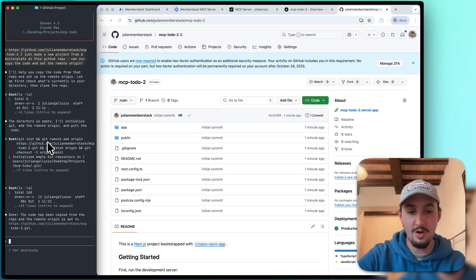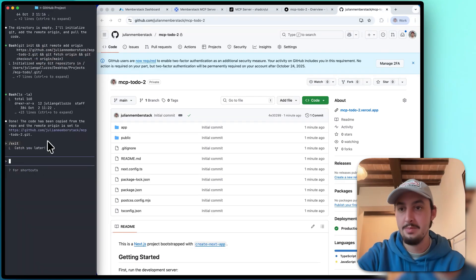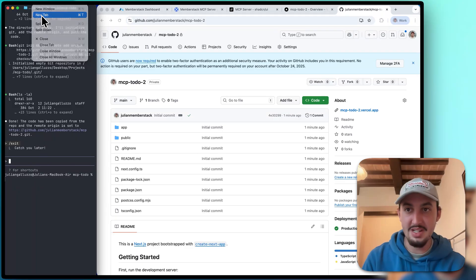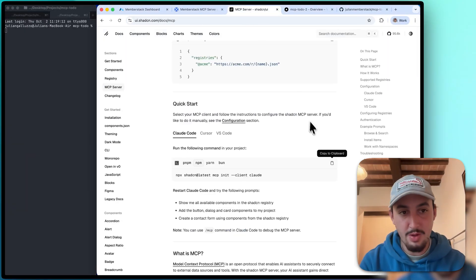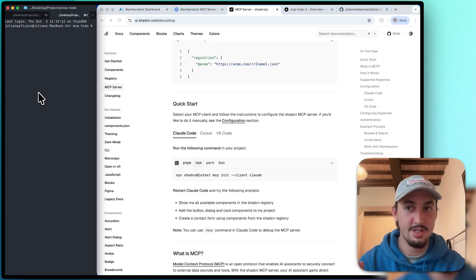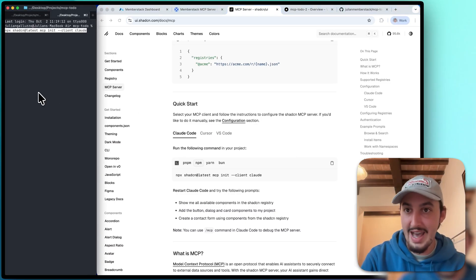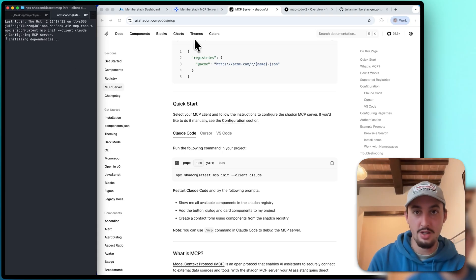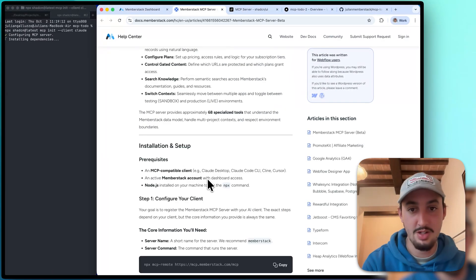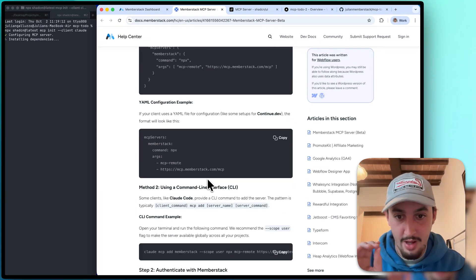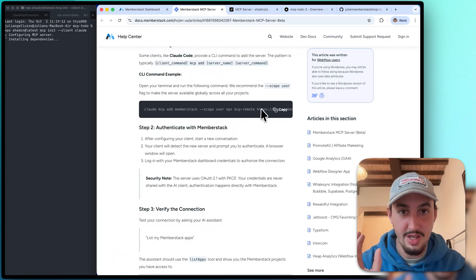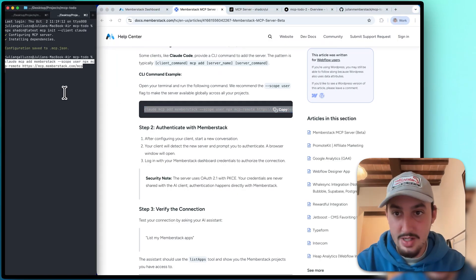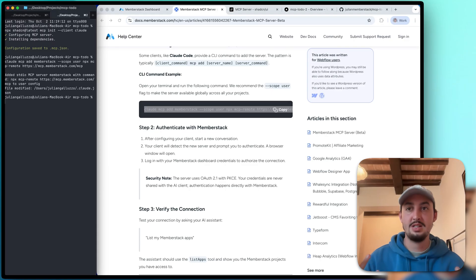So the next thing that we're going to do is we're actually going to exit Claude Code because now we're going to install a couple of MCPs. First MCP we're going to install, which I use all the time, is the ShadCN UI MCP. Link is in the description to that. I'm just going to go ahead and paste in that command for Claude Code. And then, of course, we're going to install the MemberStack MCP server as well. Link to this is in the description below. There is a Claude Code example right here.